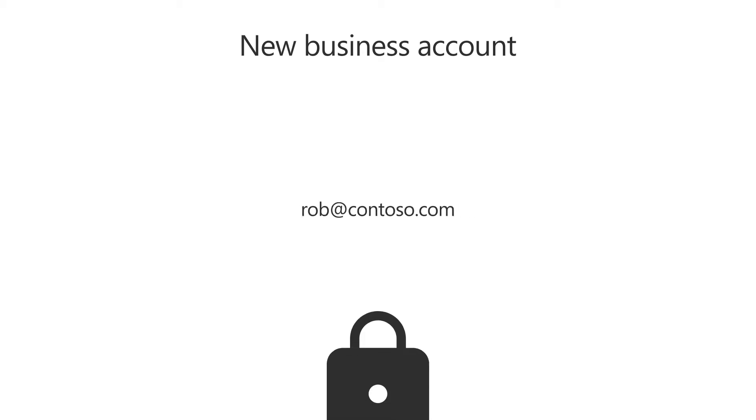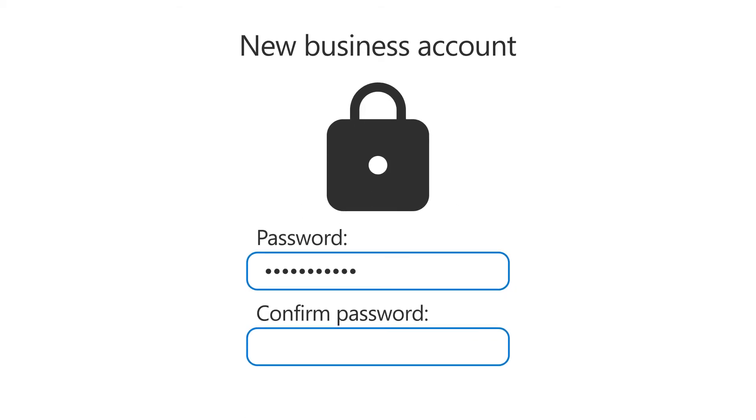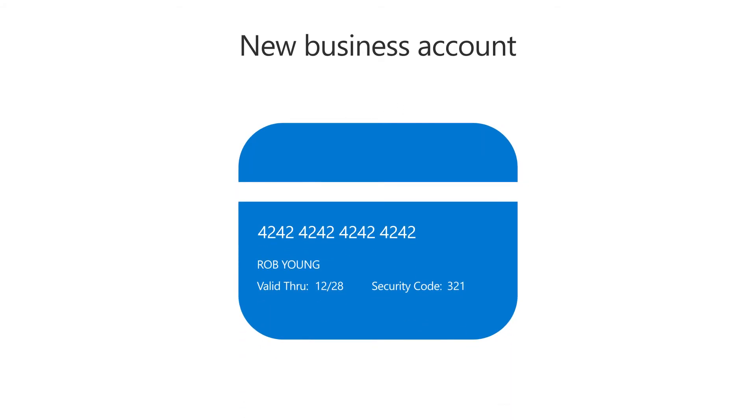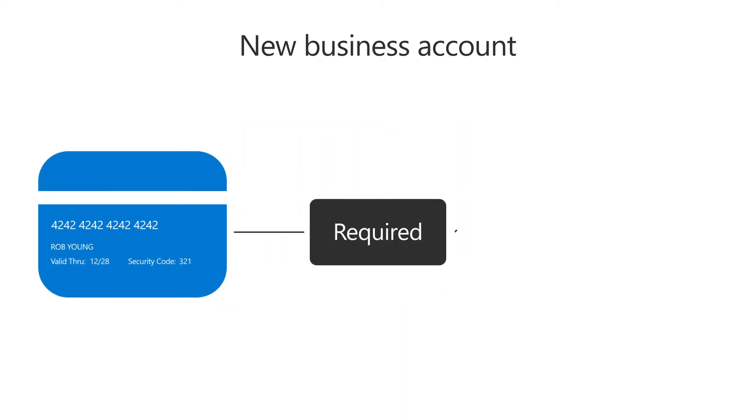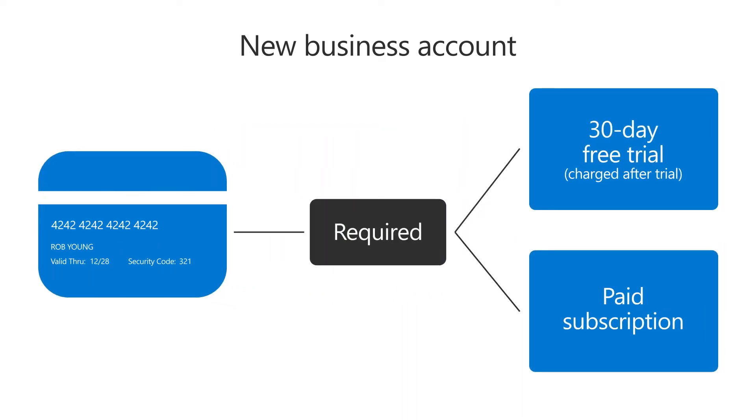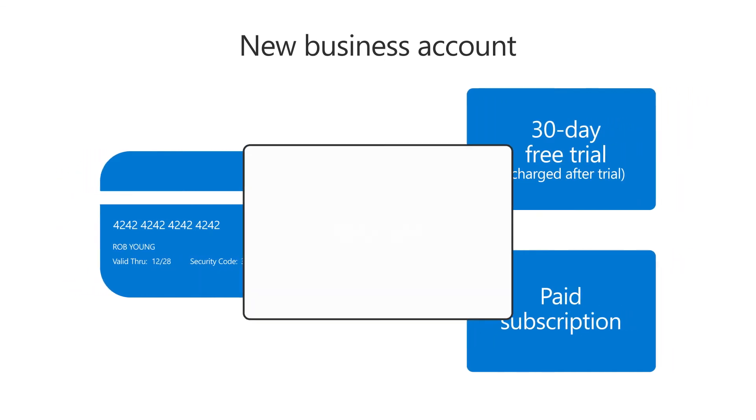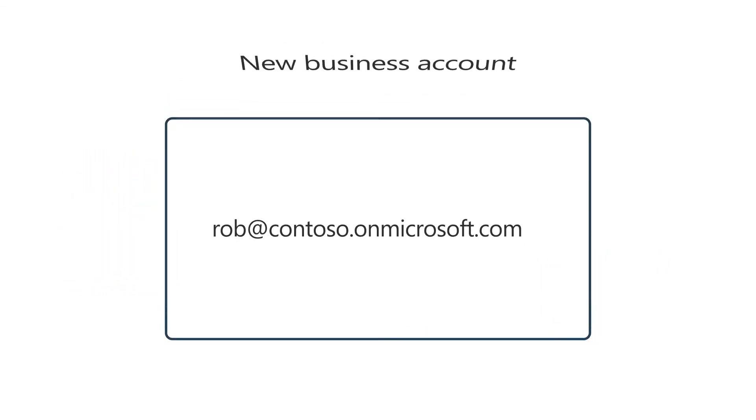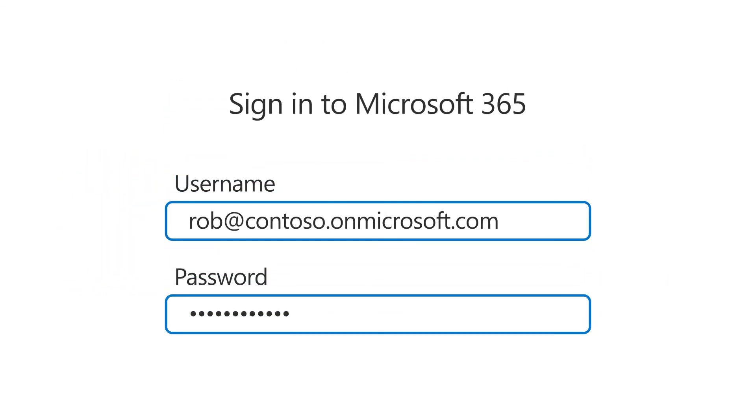To finish up, specify a password and add your payment method and details, which is required whether you choose a free trial or a paid subscription. Make sure you copy, save, or print your username, as you will use this to sign into Microsoft 365.